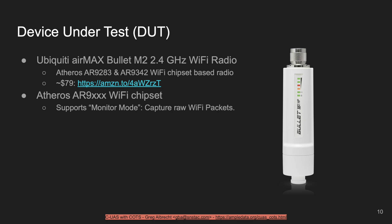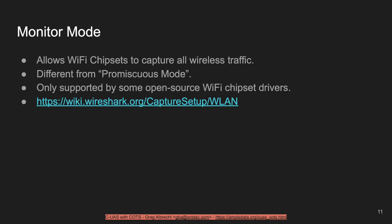The Bullet M2 uses the Atheros Wi-Fi chipset and costs about $80 new, less used. More importantly, the chipset is based on the Atheros AR9, which supports monitor mode. Monitor mode allows Wi-Fi chipsets to capture all wireless traffic — different from promiscuous mode — and is only supported on some open source Wi-Fi chipset drivers. The Wireshark team has a good guide on which chipsets and drivers support it. Monitor mode allows your Wi-Fi radio to capture and analyze all Wi-Fi packets regardless of whether they're destined for that radio or others, and that's the capability we'll use to intercept remote ID.